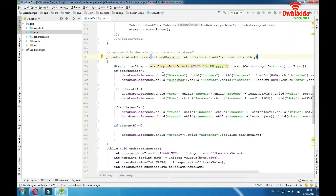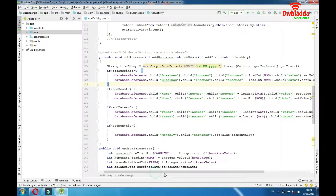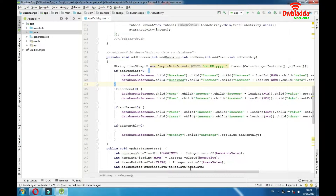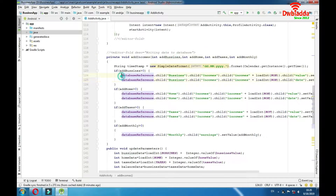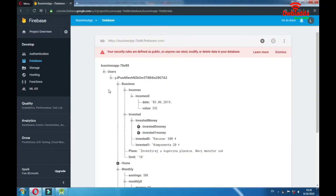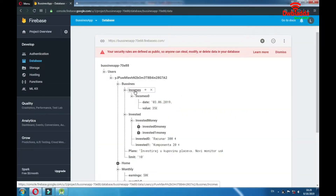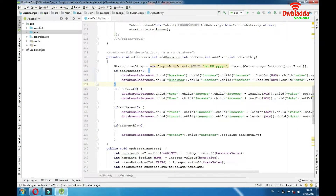After that we're checking if each one of these variables is positive, and if it is positive then we're going to save it to our database — we're going to write that to the database. We locate the place where we want to save this data: database reference, then child 'business', then child 'incomes', then child 'incomes' plus loadInt. This is the shared preferences part, so we're loading some integer variable — I'll explain how and why.